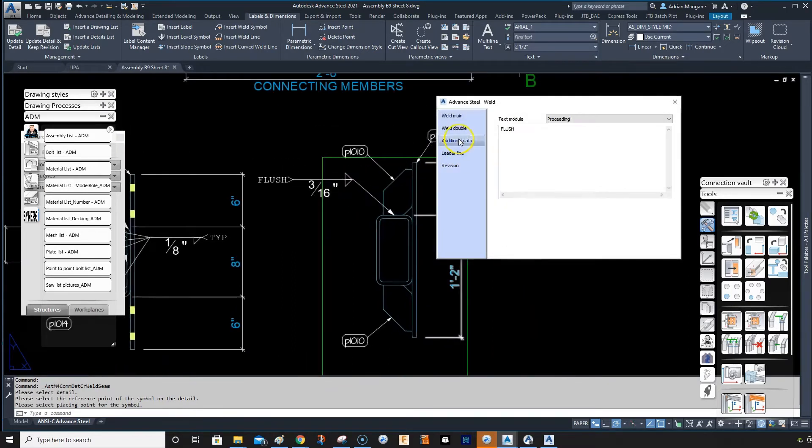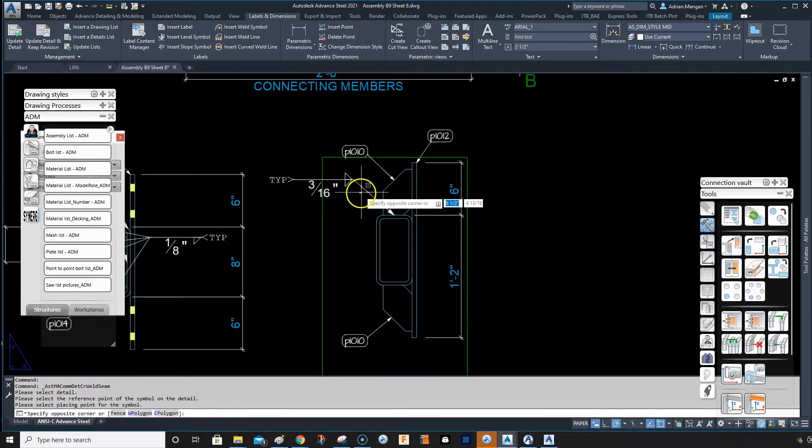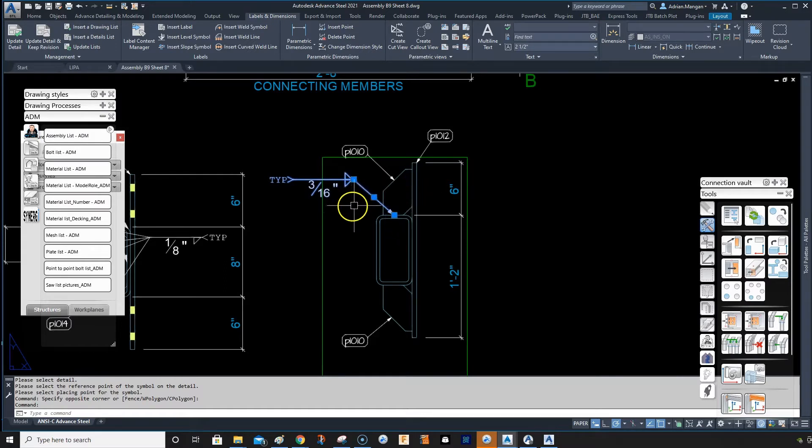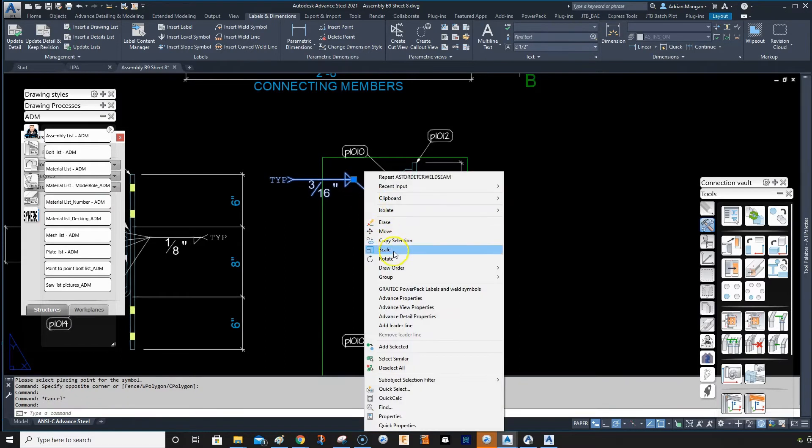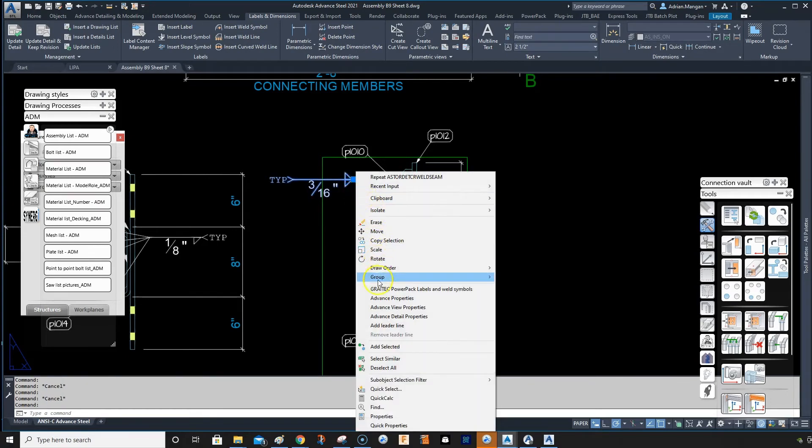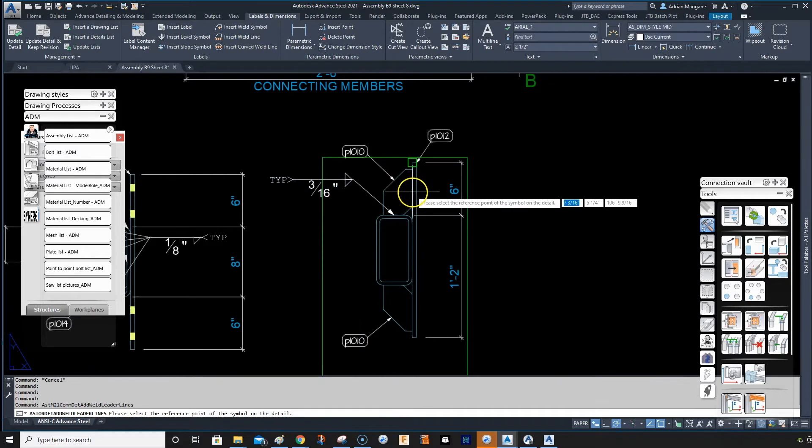So if I want to create a weld here, a typical weld, before I would have to explode this and then copy this over here. Now if we just right click, click on the weld symbol and then right click, we can add leader line.